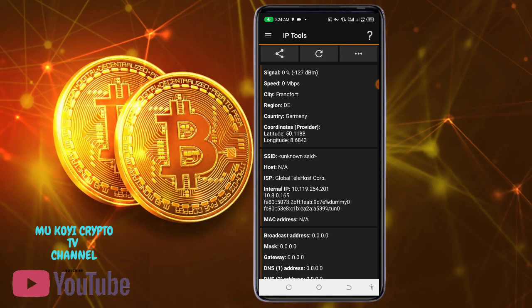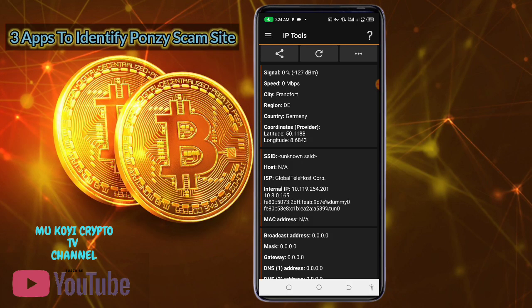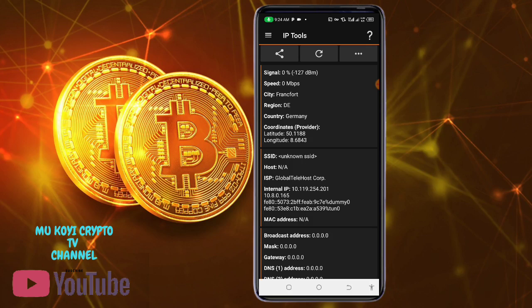Hello everyone. Most of the investment sites nowadays are Ponzi. They only steal our money and crash the site. So if you are tired of losing money, here are three most important Android apps that can help you to identify a Ponzi scheme site. If you are new to this channel, please subscribe and turn on the notification bell for important things like this.